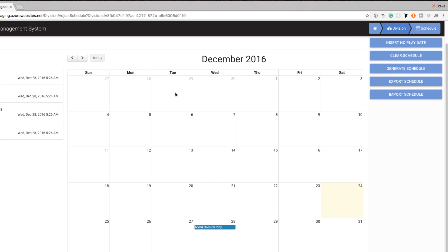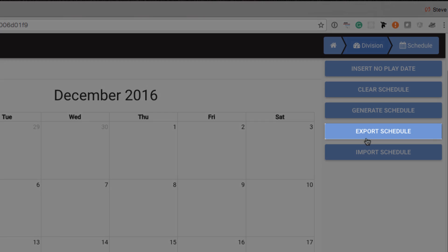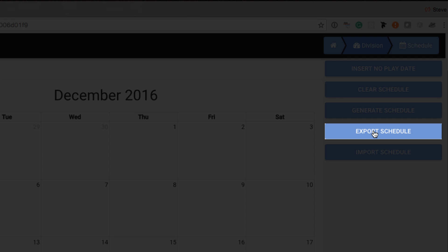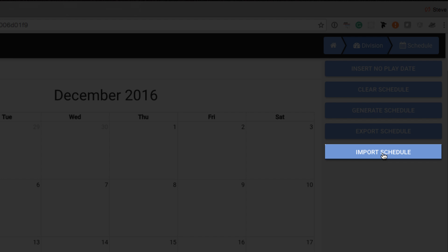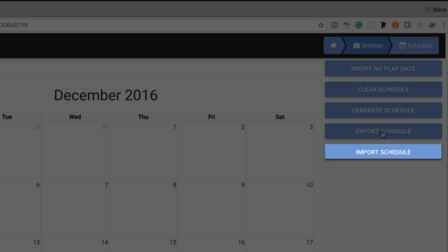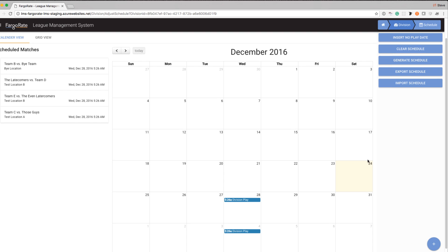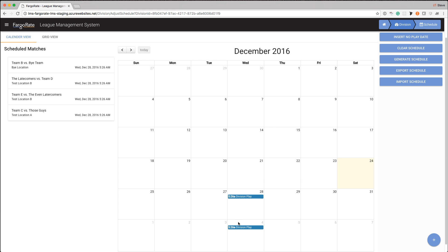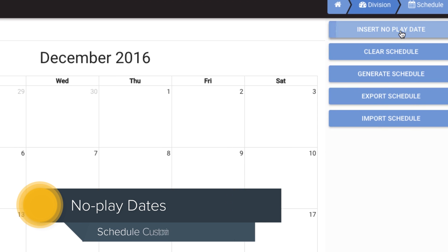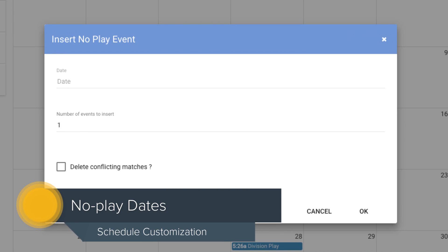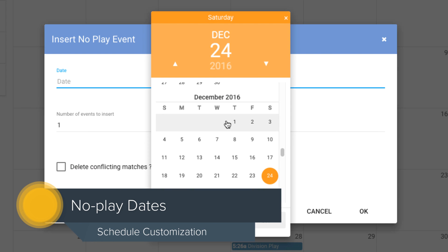Just like in the Division Builder, I can export a schedule. I can import the schedule. And I can do some other things as well. Let's say that there's a snowstorm on the 4th and we can't play that day. So we just want to take all of the matches and move them ahead in time a week.